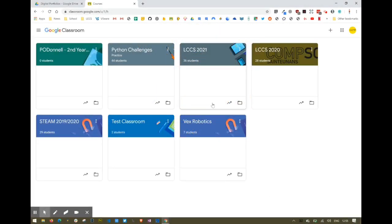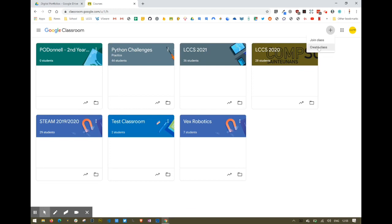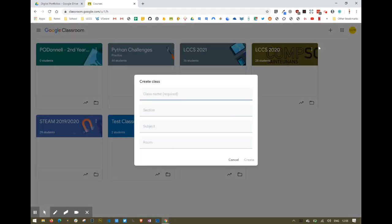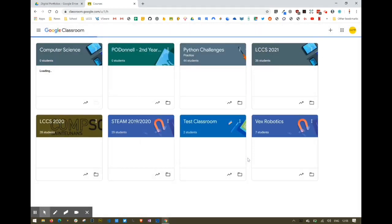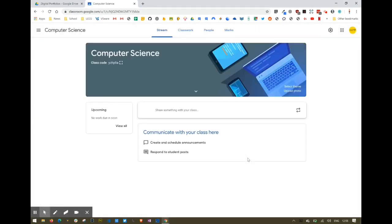When you want to add a class, click on the plus button in the top right corner and select create class. Fill in some details and you can see that your class is ready. You've got a class code for adding students.